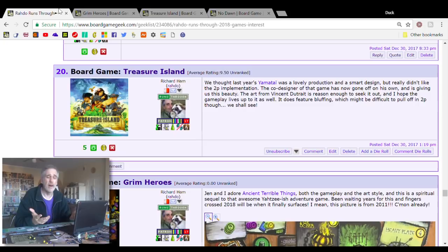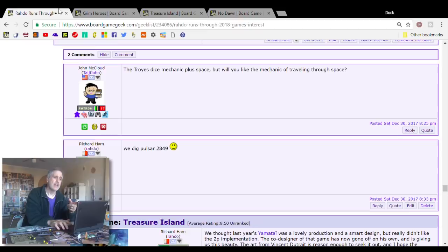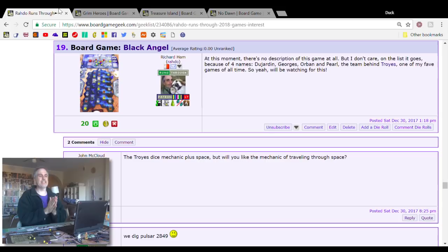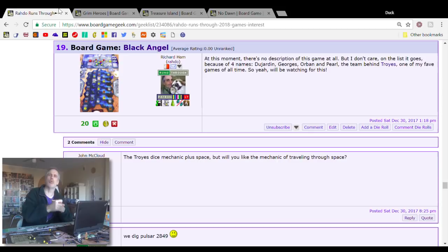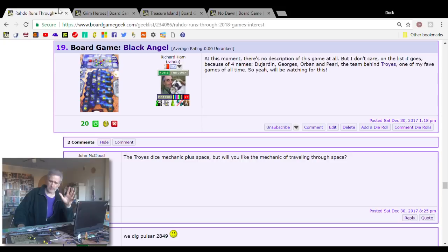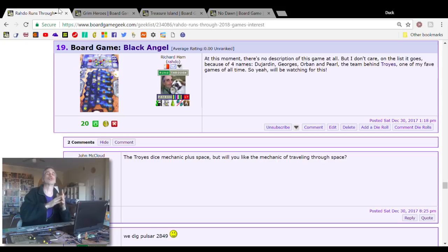Number 19, Black Angel. This is from Pearl Games. The gang is all together. The people behind Troyes and Carson City and Deus, these are some of the best designers working in the industry today. And when they get together, they make some beautiful games. Troyes is still in my top 10 games of all time. I can't imagine anything knocking it out. It's so brilliant. So finally, they're all back together again and this year, they'll be bringing us Black Angel. That's all I know.